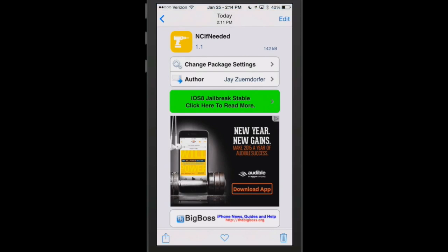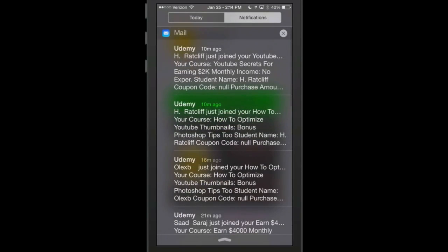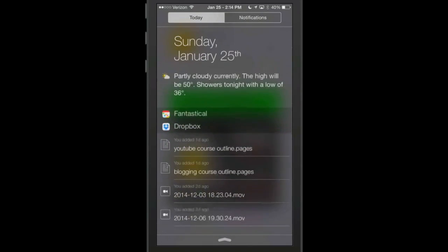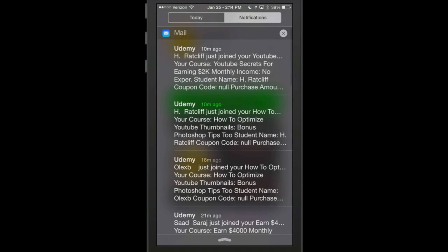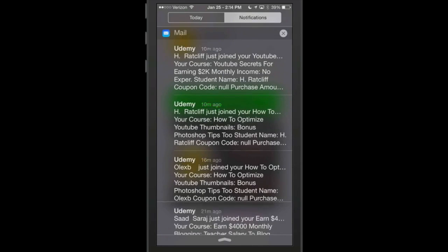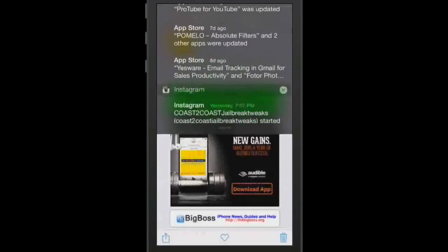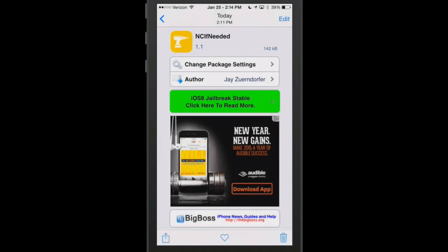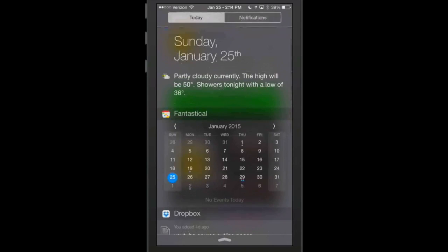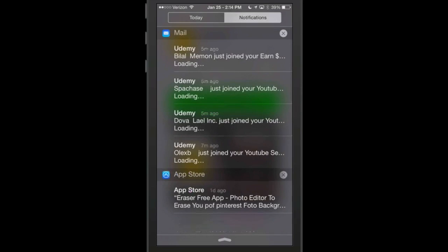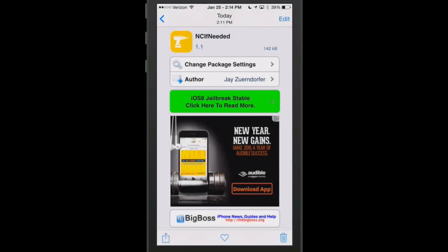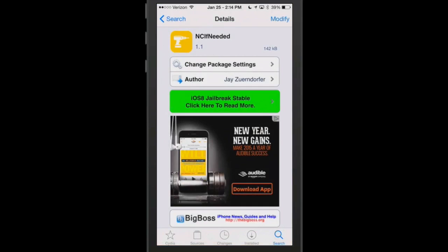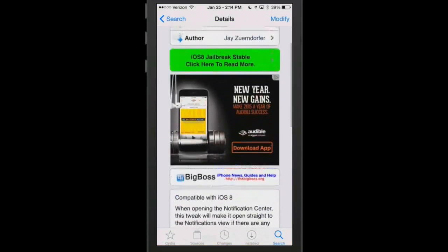Then when you open your notification center up like so, you will go directly to the notification center. If there are no notifications pending, then you will go straight to the today mode. Meaning if I had no notifications, I would go straight to the today tab. But since I have notifications pending, I go to the notifications tab. So that's a pretty cool little tweak.